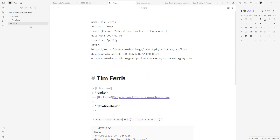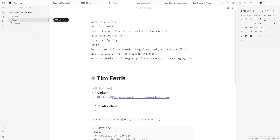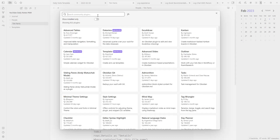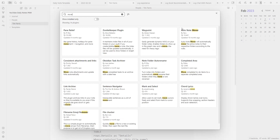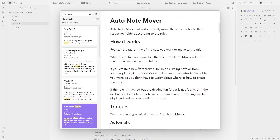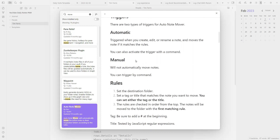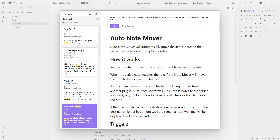Let's clean up the workspace by adding a new folder called 'people' — new people added to the vault will go there, so move Tim Ferriss to people. There's also a community plugin called 'Auto Note Mover' — go to community plugins, browse, and search 'move'. It looks for a specific metadata field and if the type equals 'person', it automatically moves the new note to the people folder. We won't activate it now, but just know it's there.